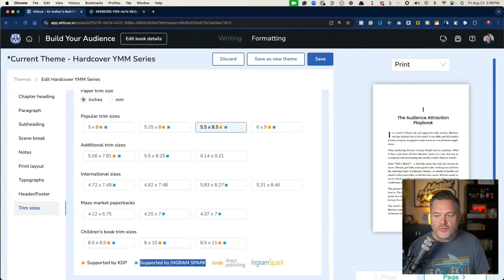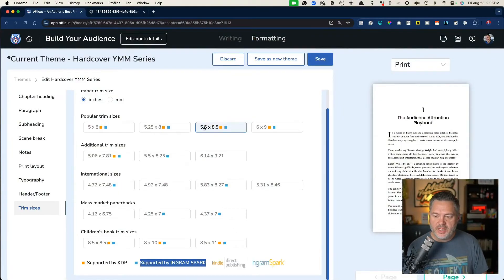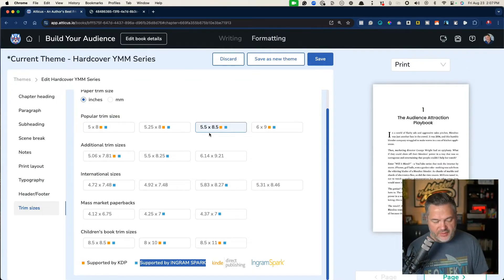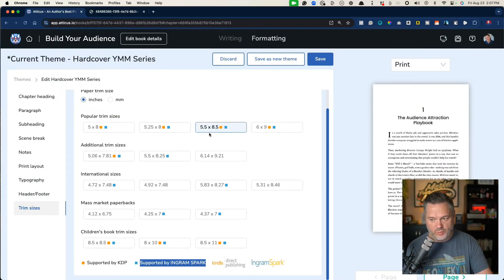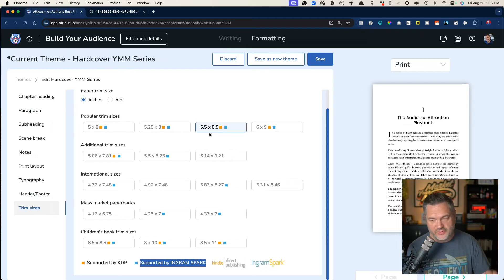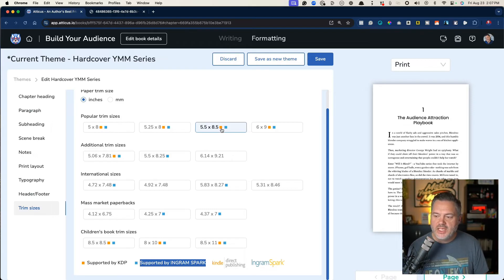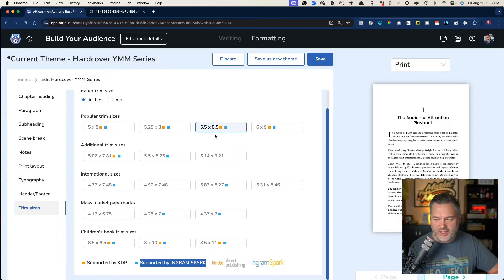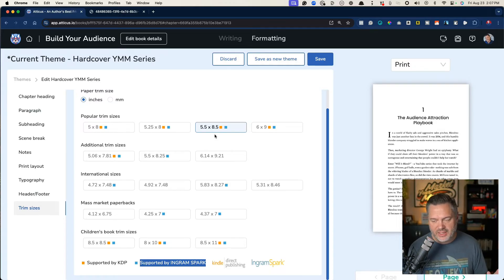So what I ended up doing for my books is I chose the five and a half by eight and a half. And there's a very specific reason why. First of all, actually two reasons. First of all, it has both orange and blue so I can publish this size without having to mess with anything in Atticus.